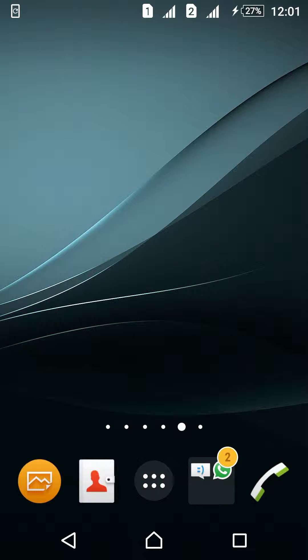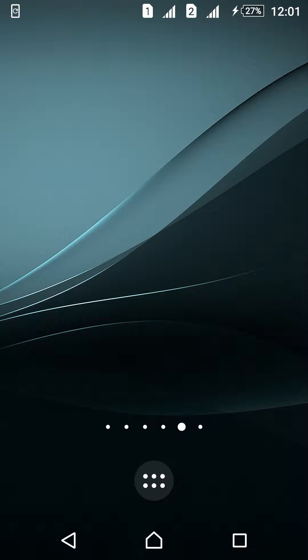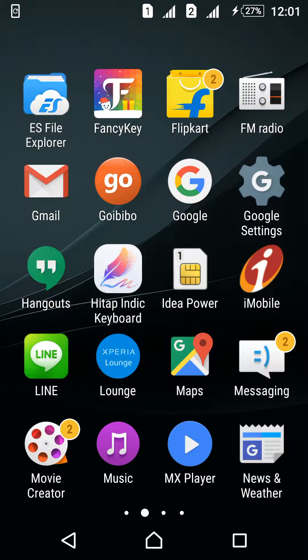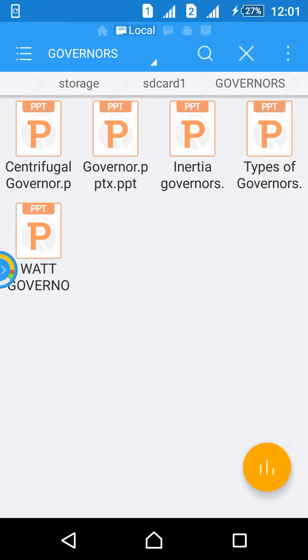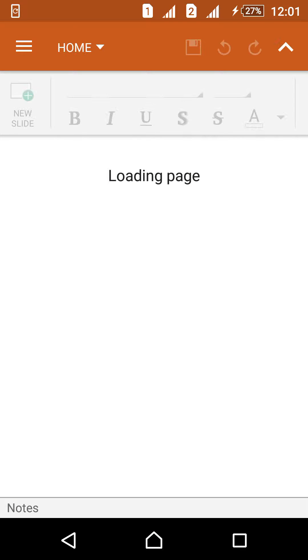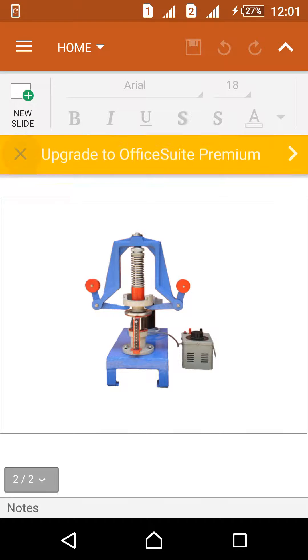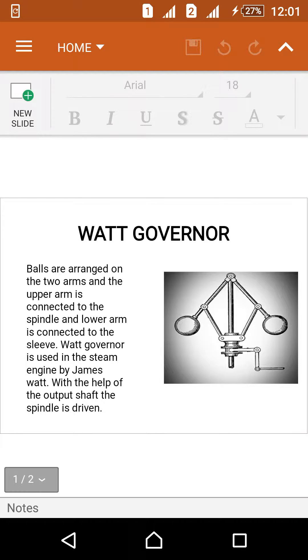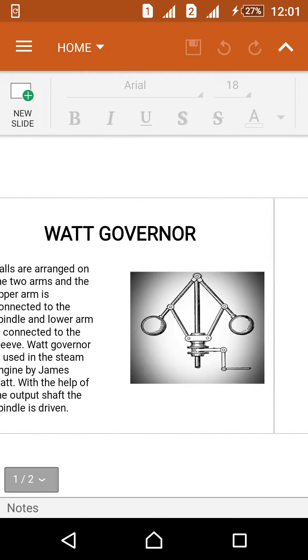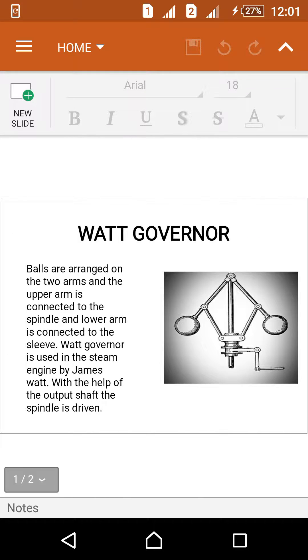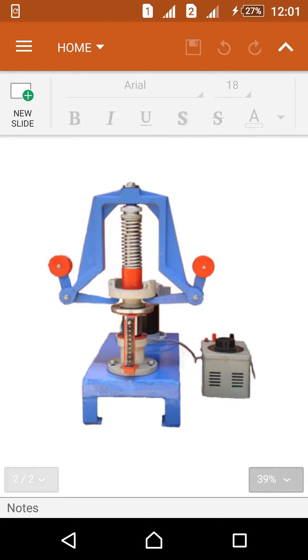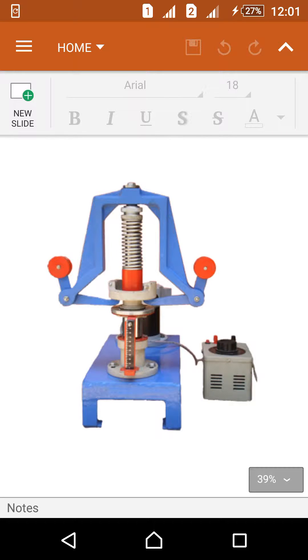Hi friends, today we will learn about the Watt governor. The file is in this folder in the form of PPTs. Let's check it out. This is the Watt governor, this type is the Watt governor.